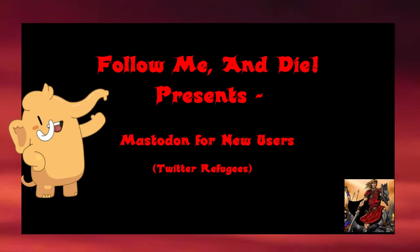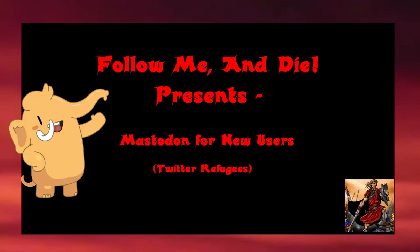What instances do I recommend? I recommend that you find an instance targeted to your interests and needs. For example, if you're an artist, there is a popular instance for artists called mastodon.art. And as I've mentioned for role-playing games, there is dice.camp.